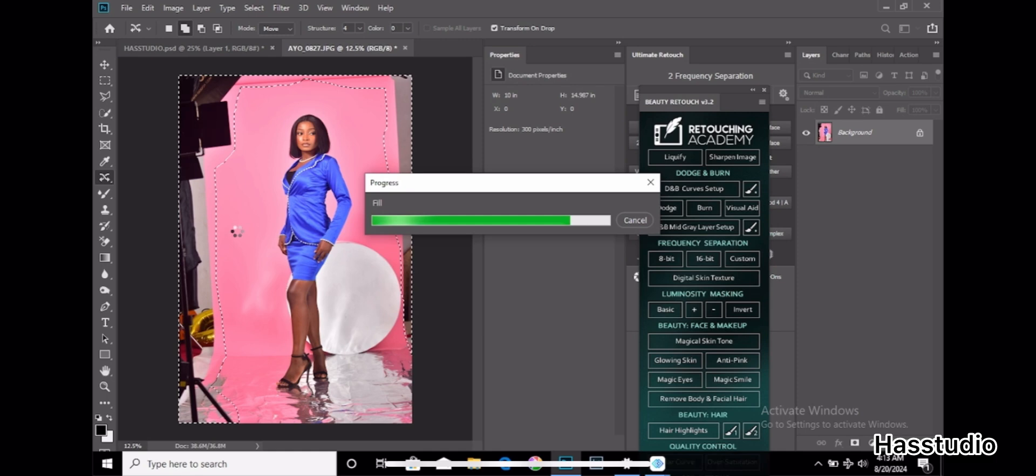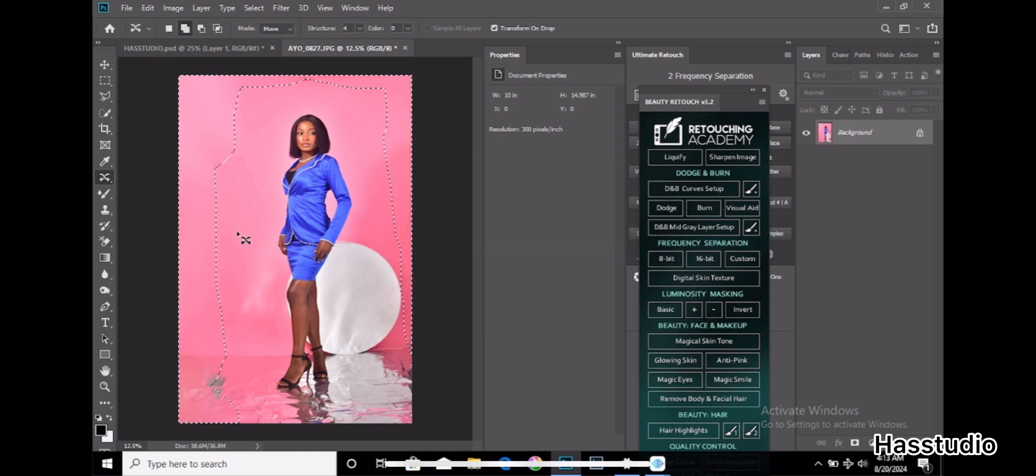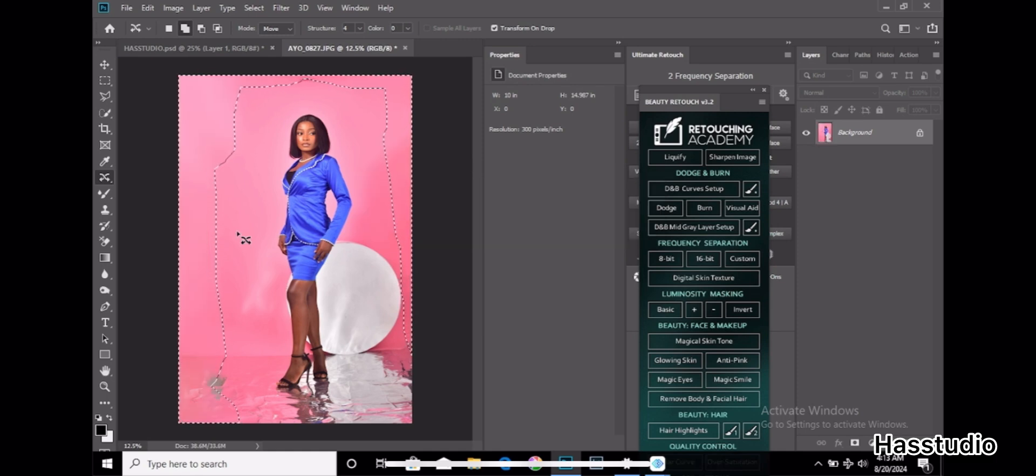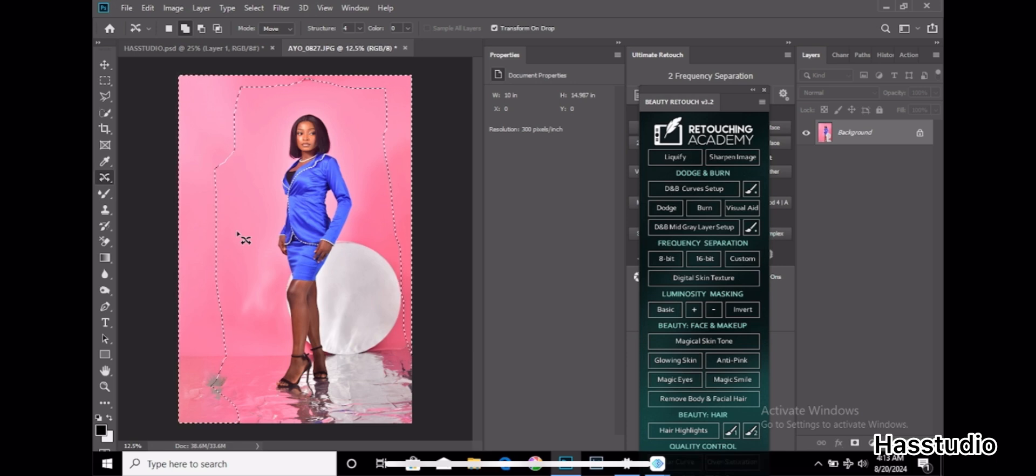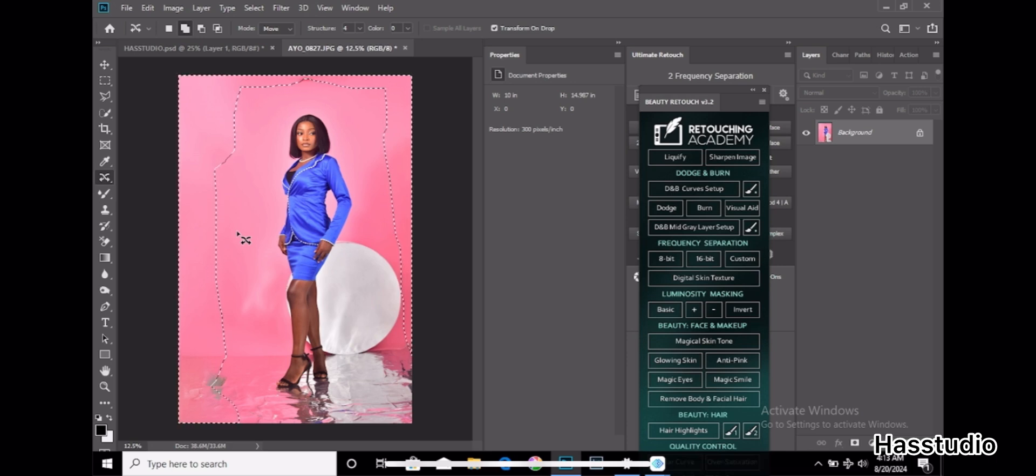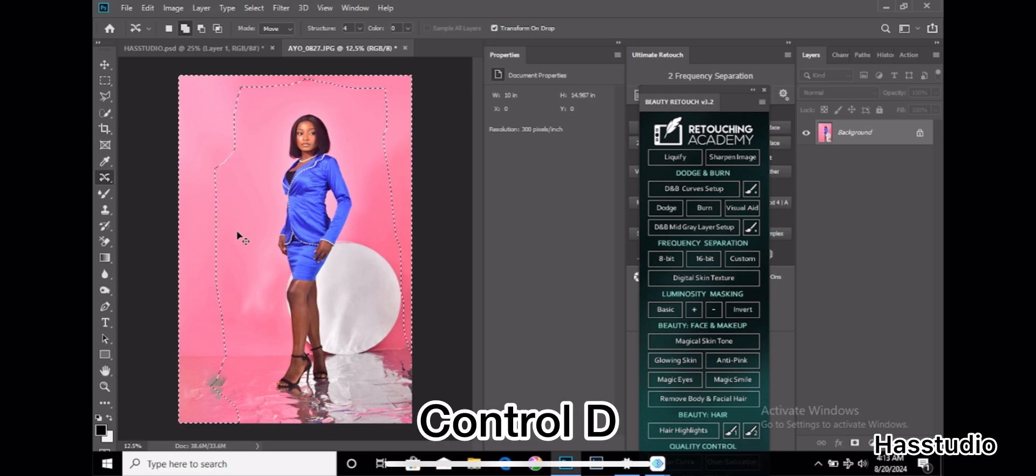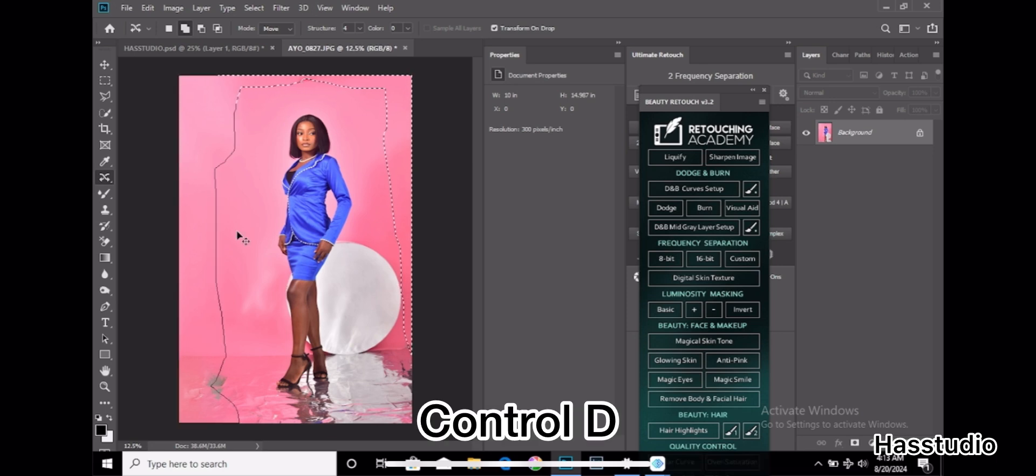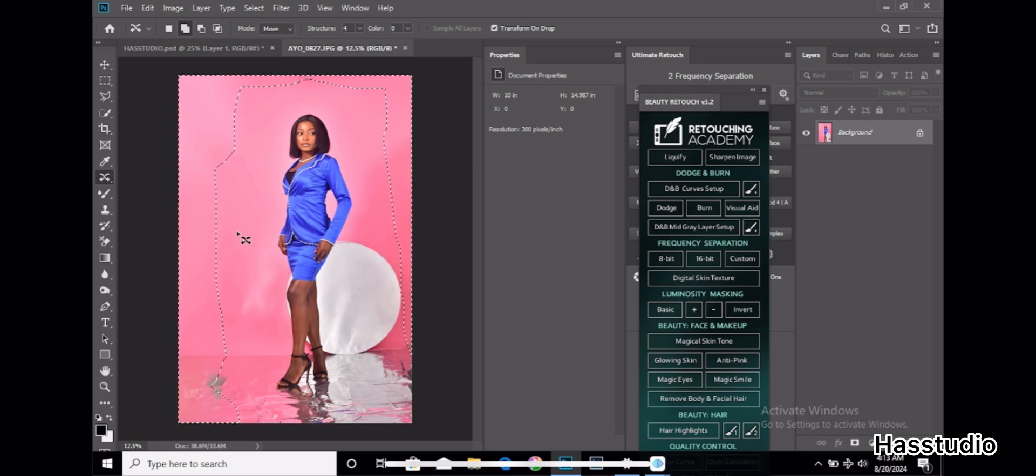We are done with balancing your image background. You can see it. After that, you can remove this selection. You can click on Control+D to delete the selection.